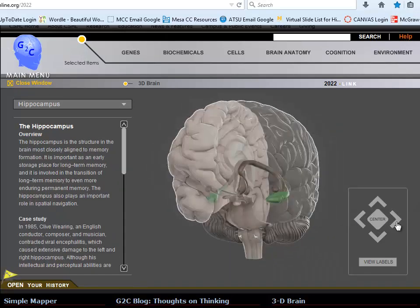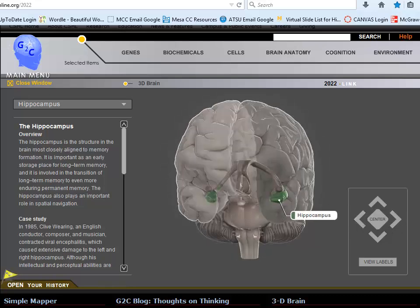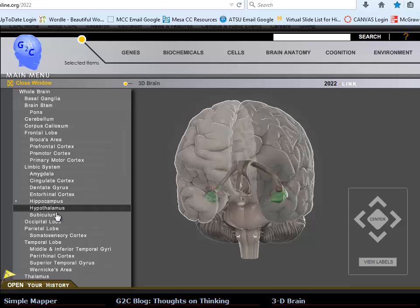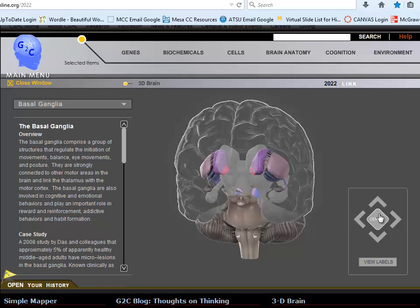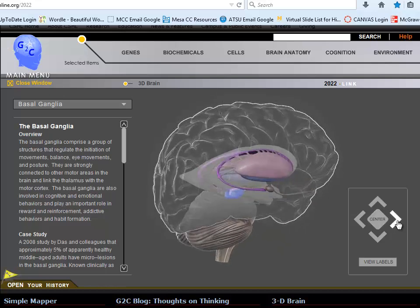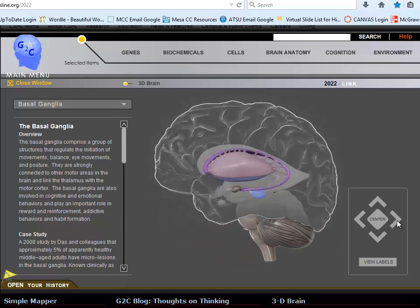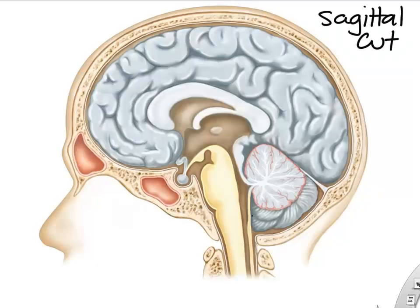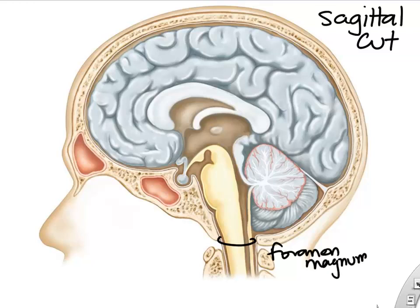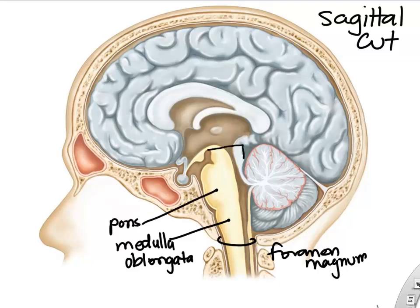Doing a sagittal cut, starting at the foramen magnum: the first part of the brain is the medulla oblongata, then the pons, then the midbrain — together they build the brainstem, stacked on top of each other.